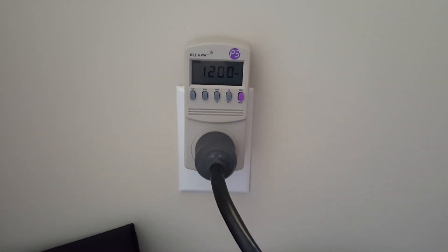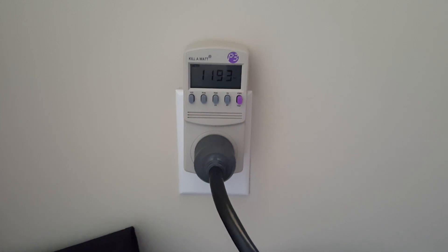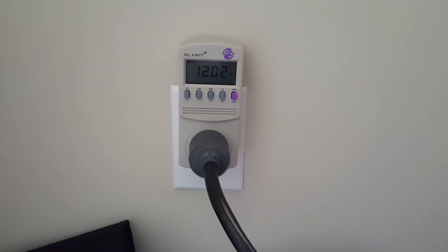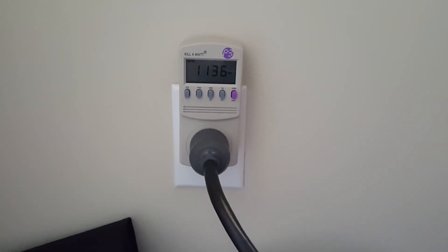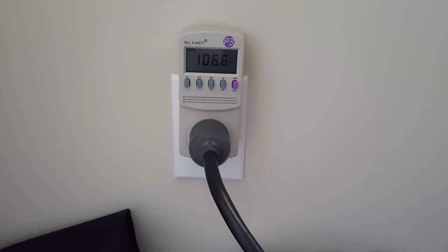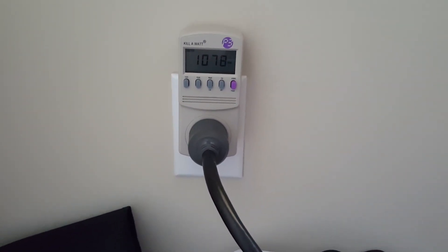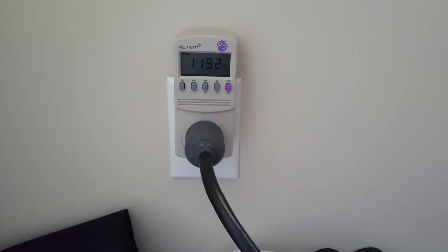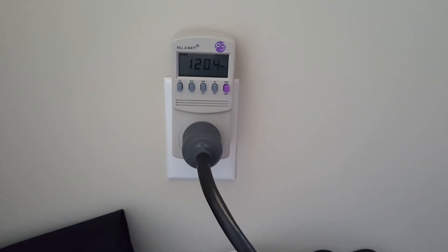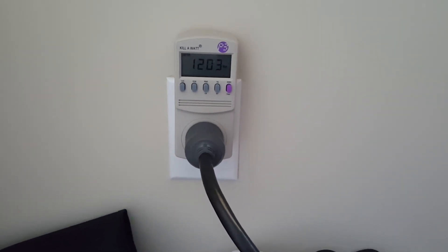These cards are incredible. 1200 watts and I am pumping out 146 megahertz. That is awesome.